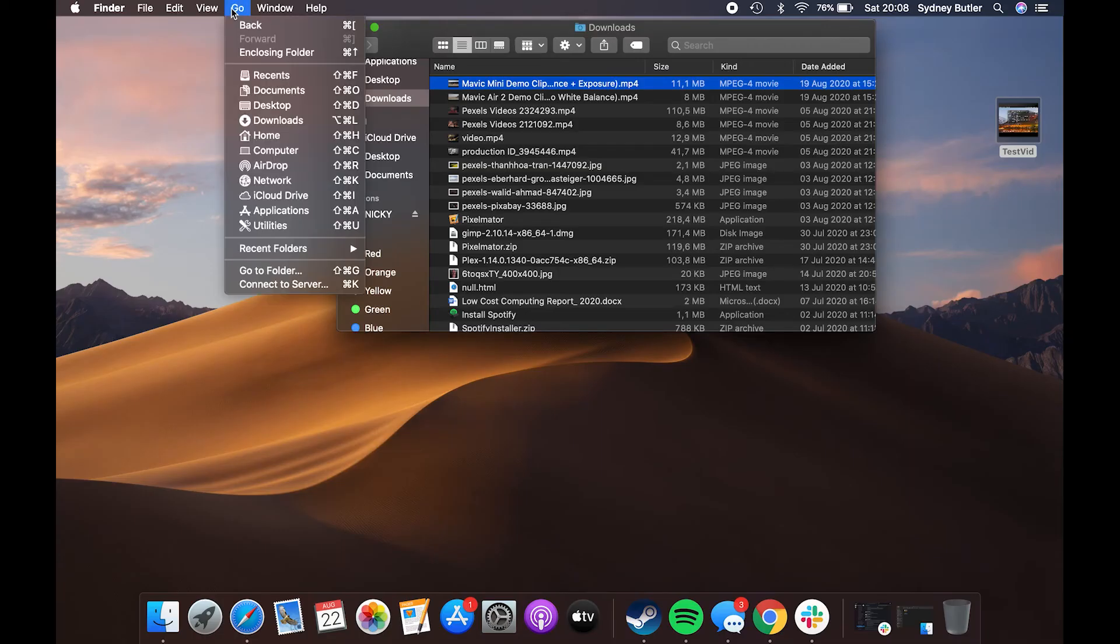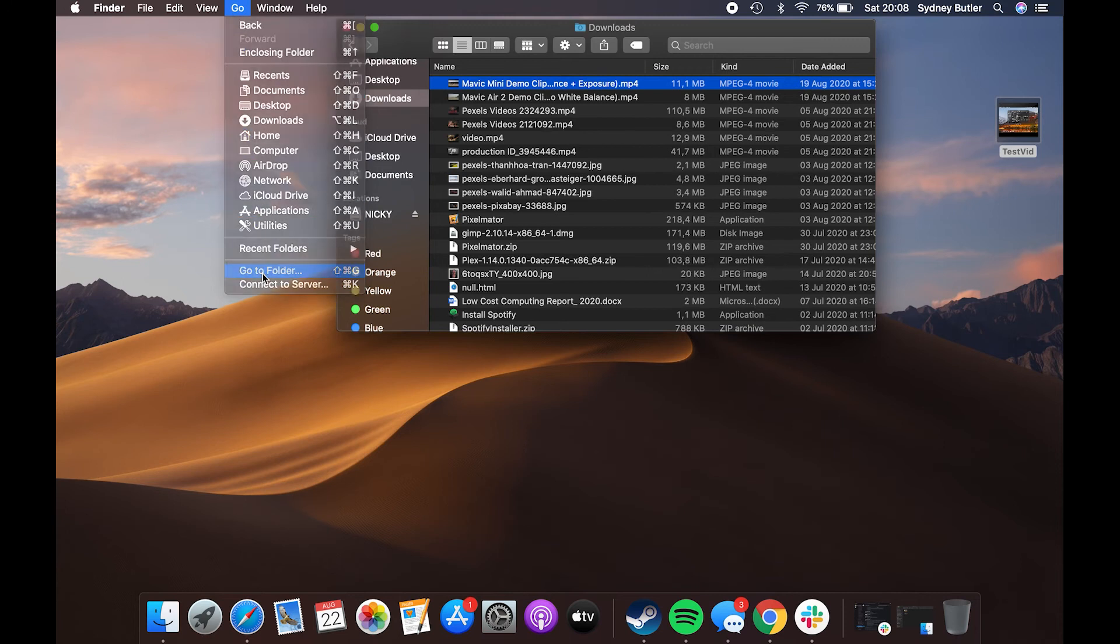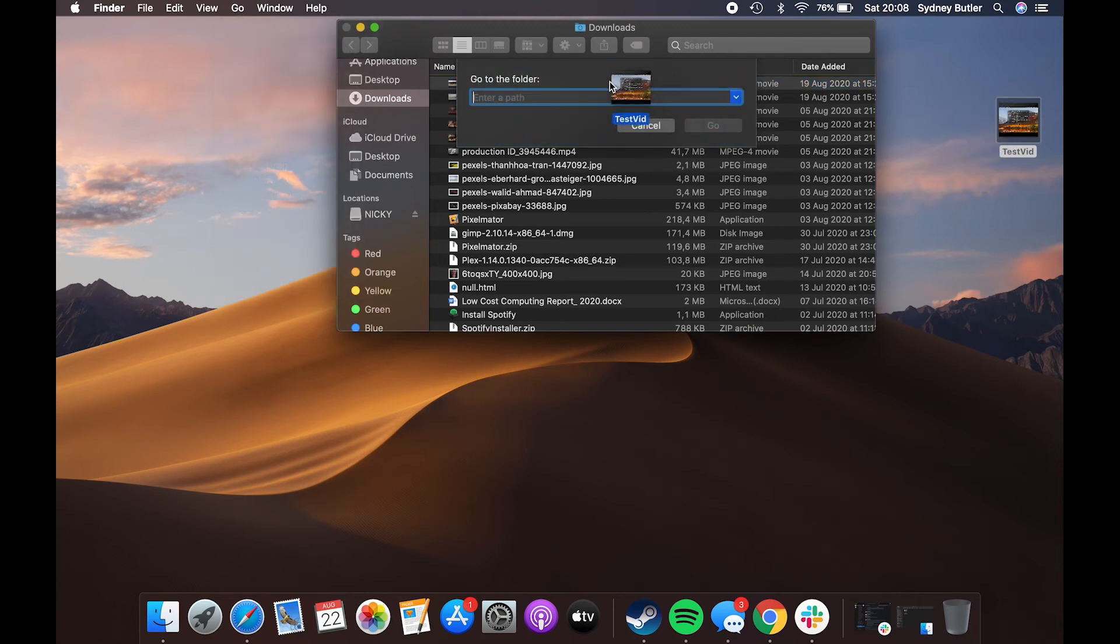While you are in a Finder window, click on go at the top and select go to folder. When the dialog box opens, drag and drop a file into the input field and it will be filled with your file's path. You may then copy the path to your clipboard using Command and C.